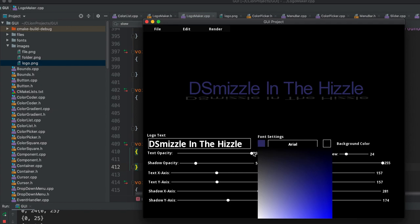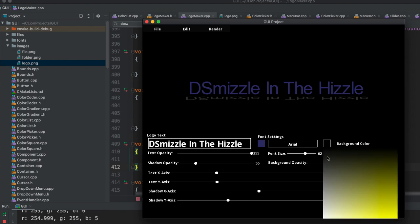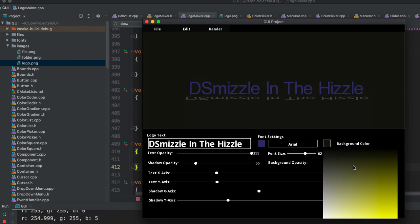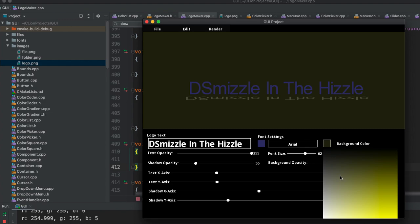If I want to choose the color of my background, I can also do that with another color picker. I'm not really an artist, so forgive me. Let's find something.